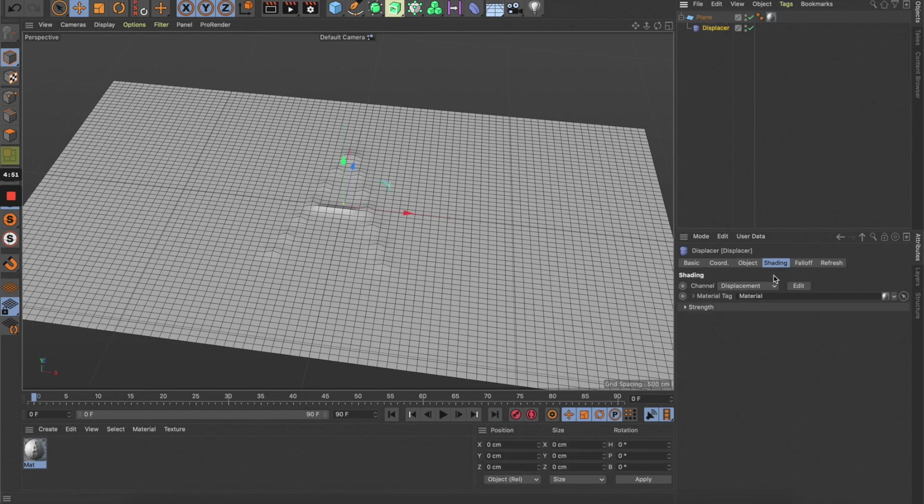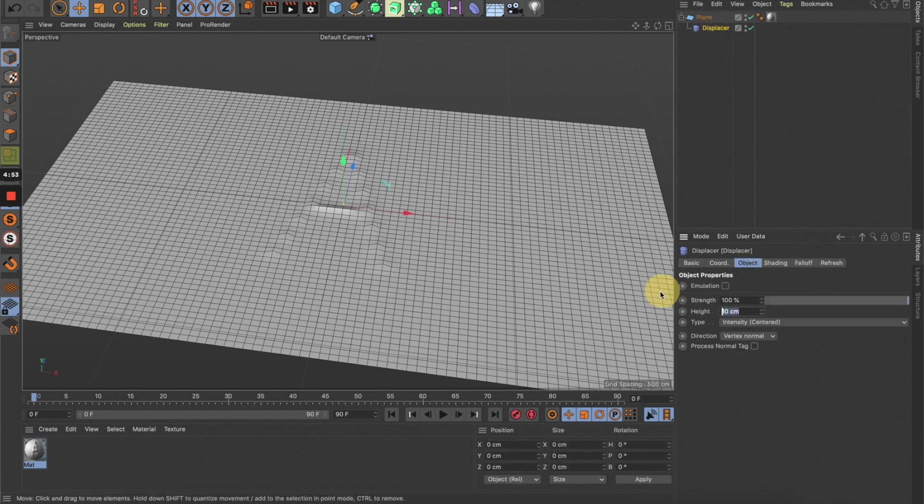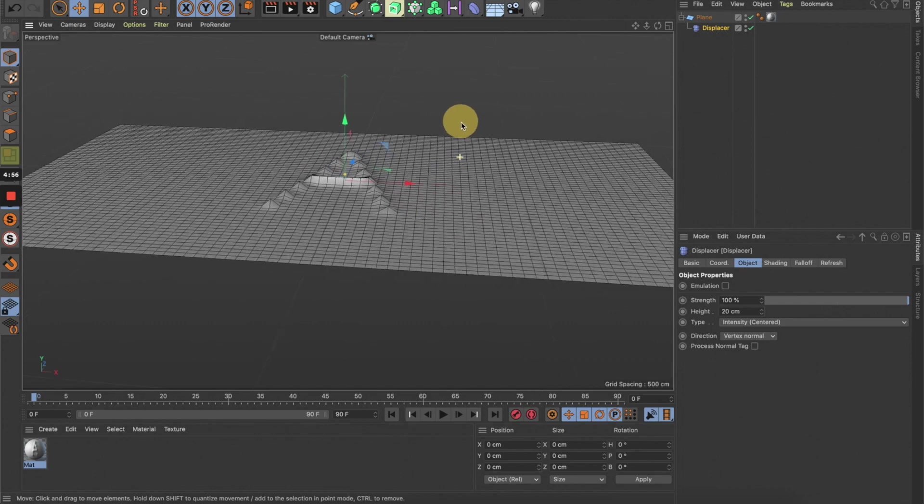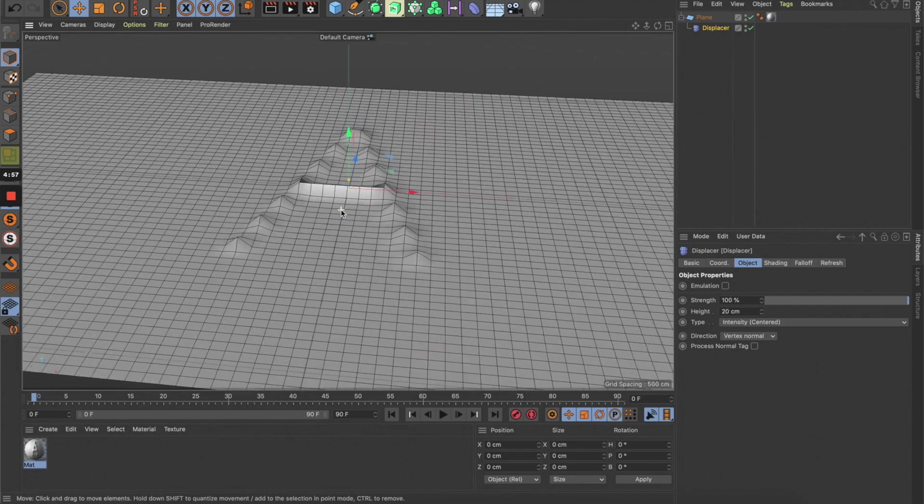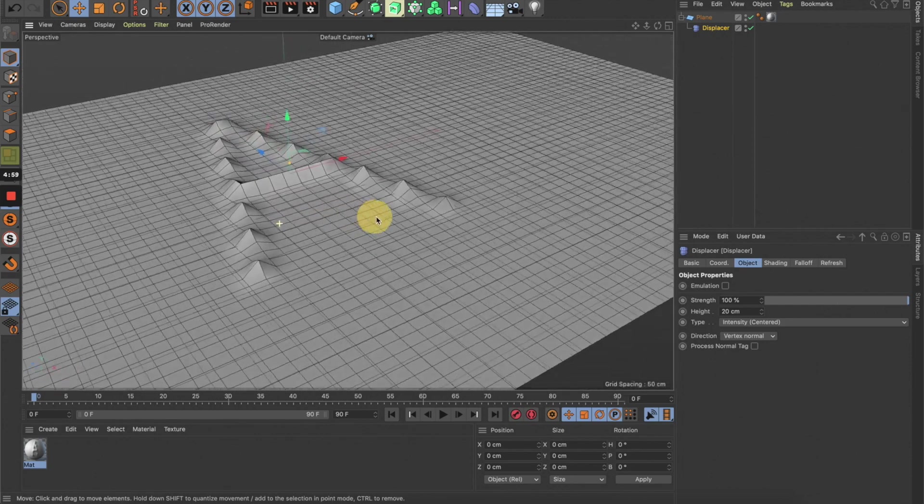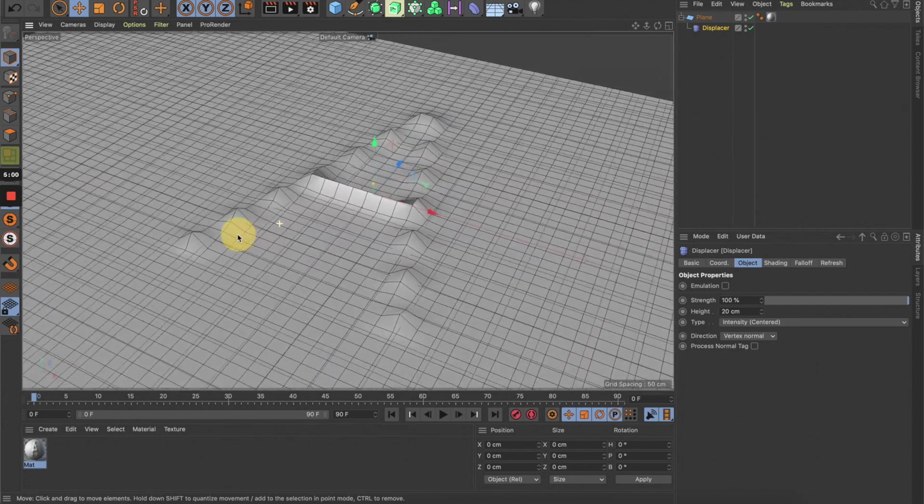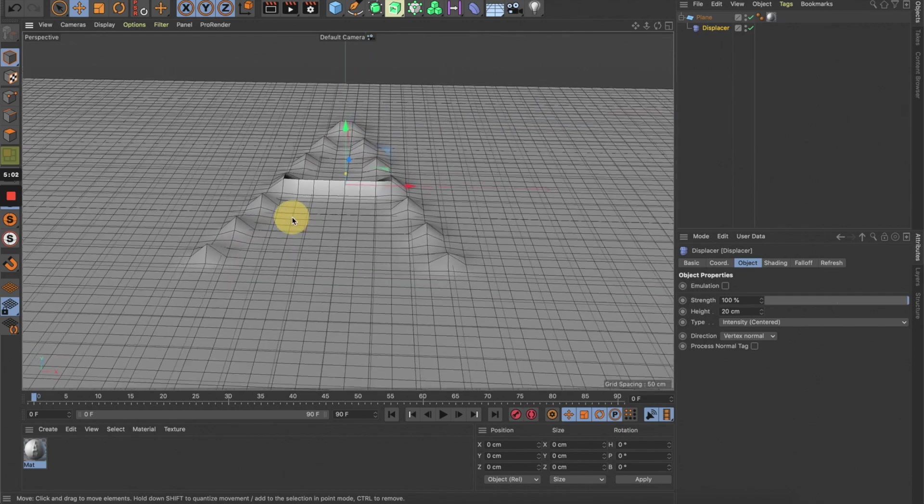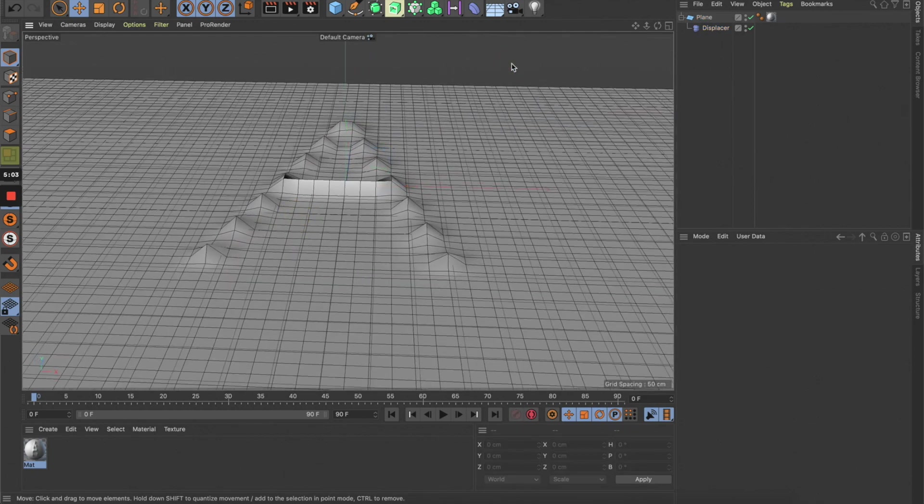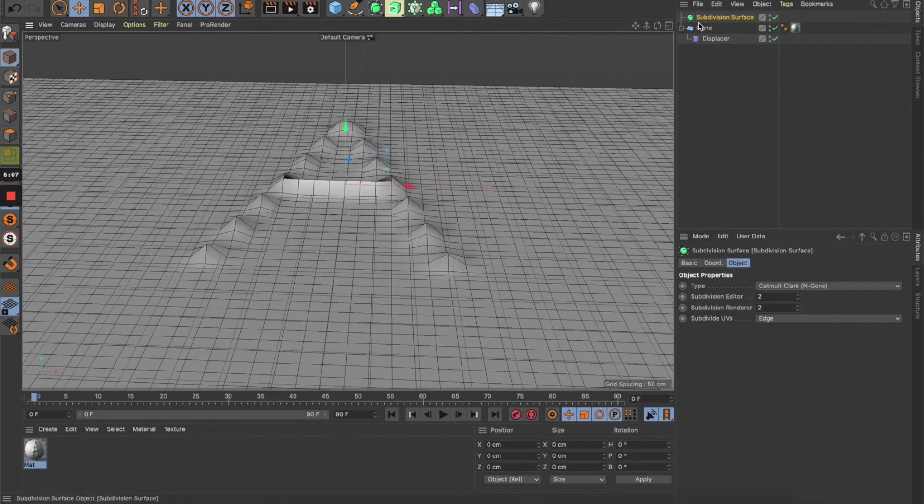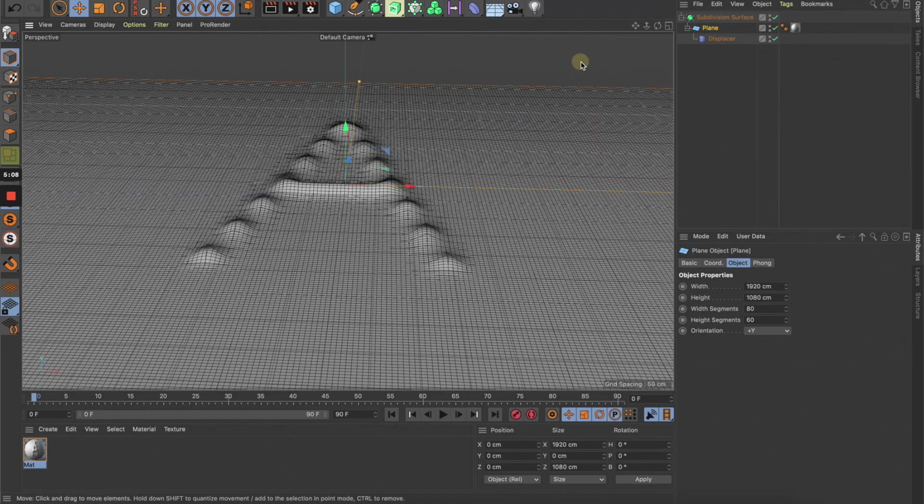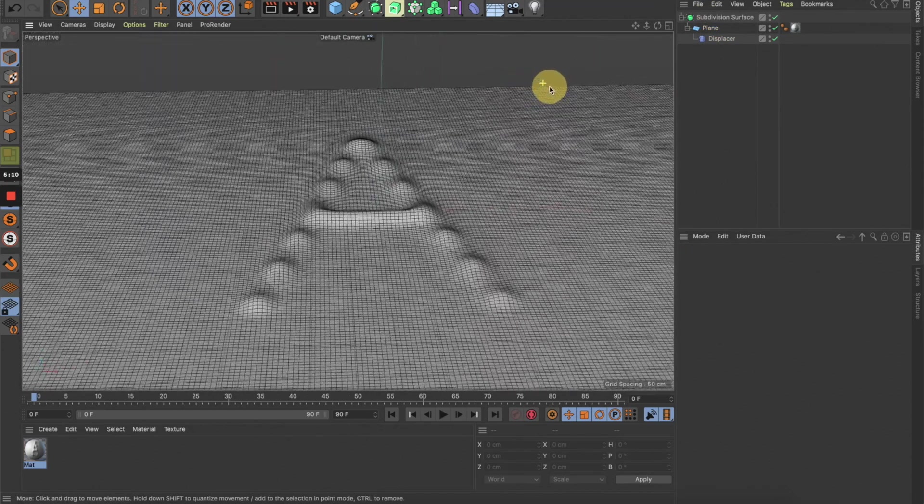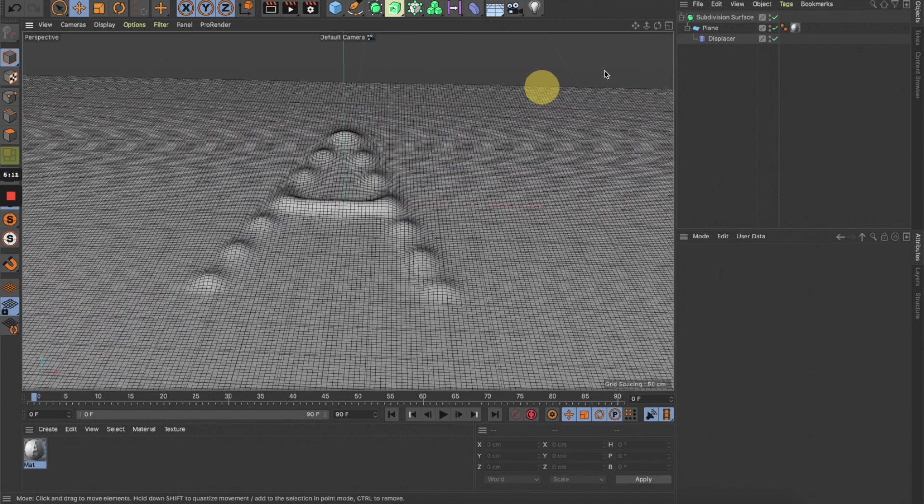Now you can see something's happening—the A is starting to come out of the surface. Let's increase the height a little bit so we can see it. You can see the A here, but it's not as smooth as we wanted. Let's create a subdivision surface and drag everything underneath. Now it's smoother, but it's still not like what we want.